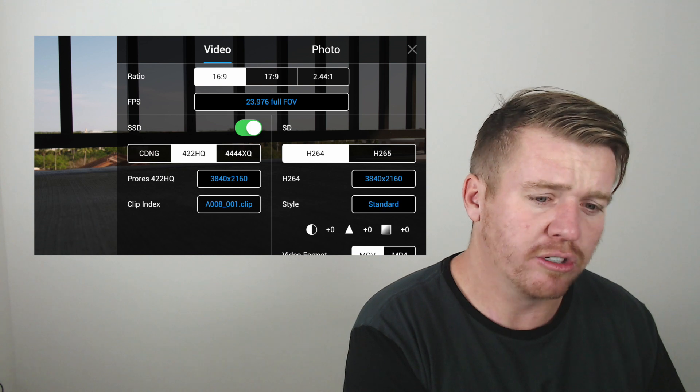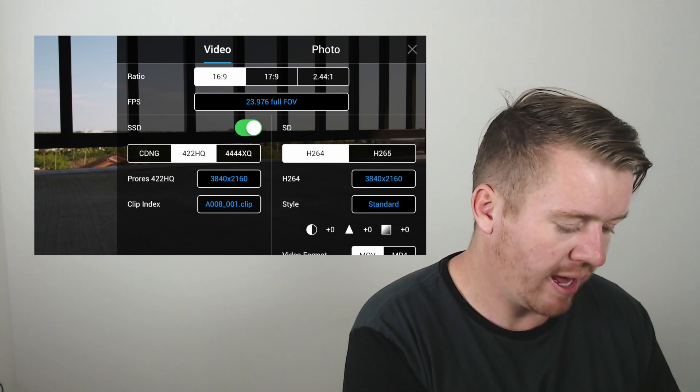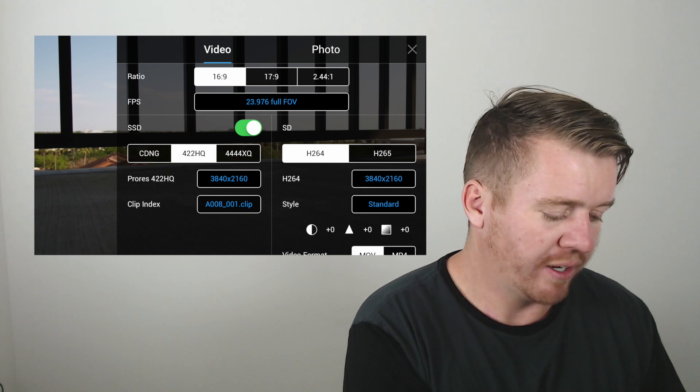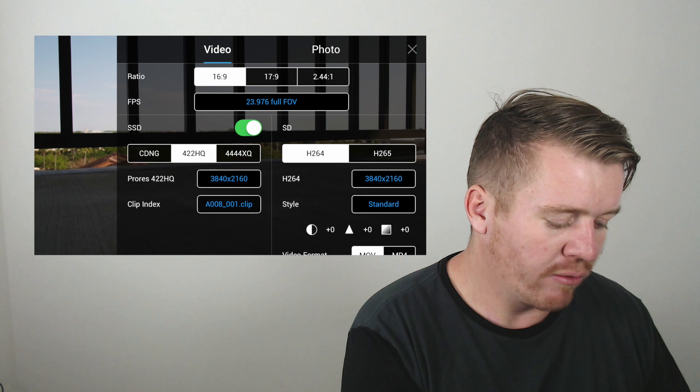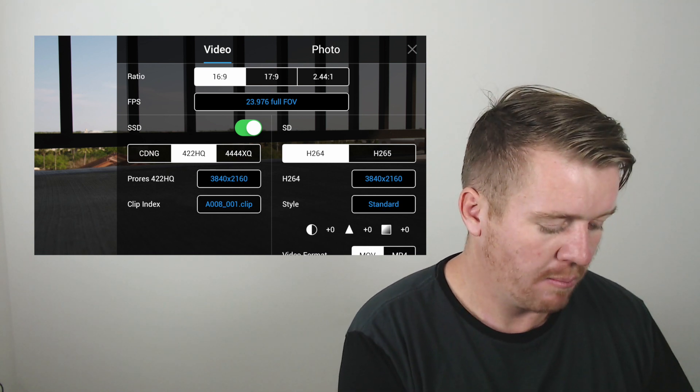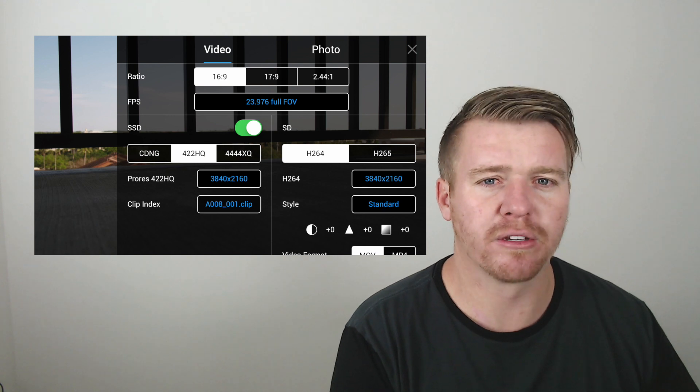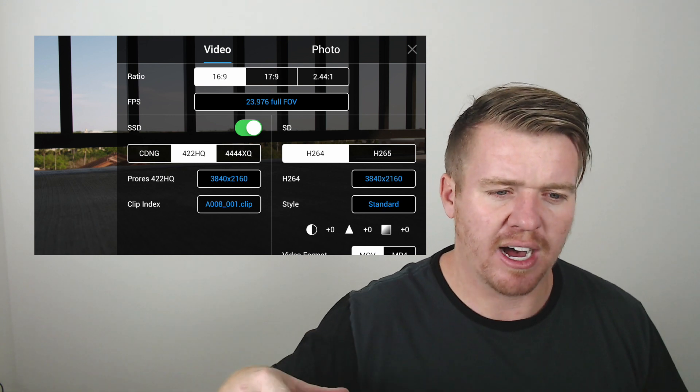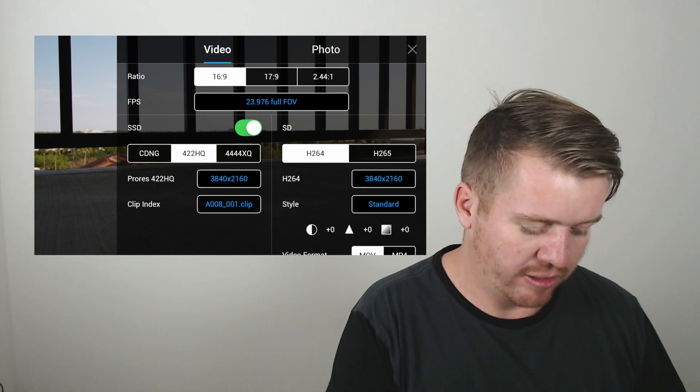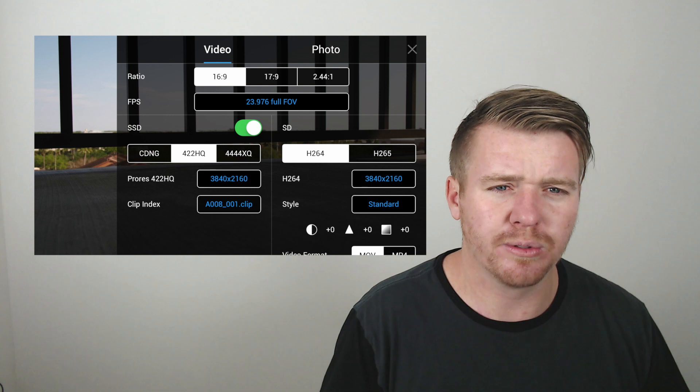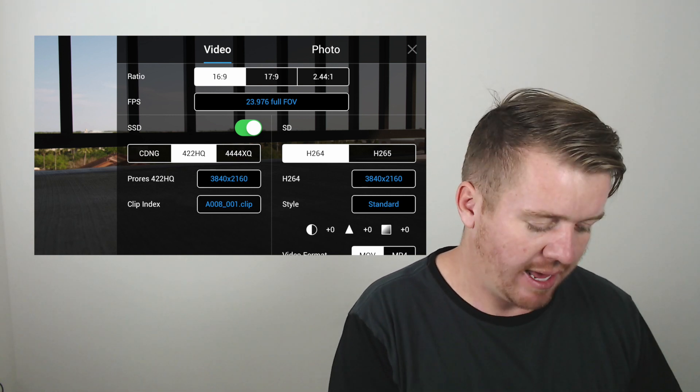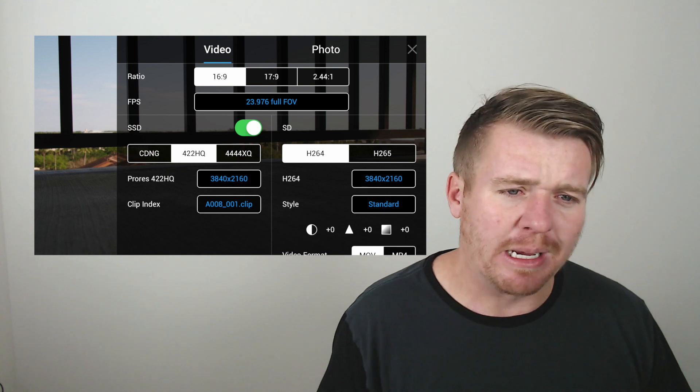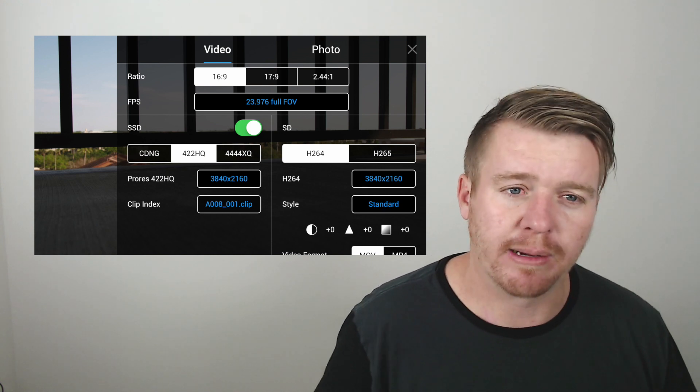And then, I have the 422 ProRes option, which is going to allow me to shoot 4K at 3840 by 2160. So, that's normal size 4K. And then, I also have the 4.4 XQ, which is going to be a higher quality ProRes version. But normally, I'm going to shoot usually in ProRes 422. It's going to be a little bit better for overall size of file, stuff like that. Easier to edit as well. I also have different options with the field of view and stuff like that. Full field of view at 24 frames per second. I can shoot 30 frames per second at 4K in ProRes and also shoot 24 frames per second.